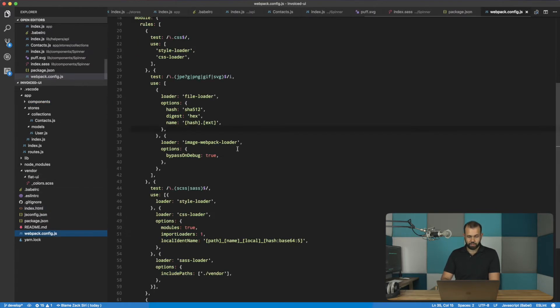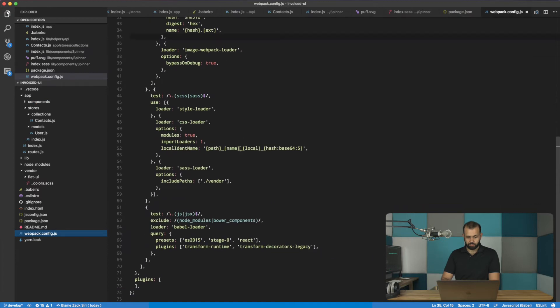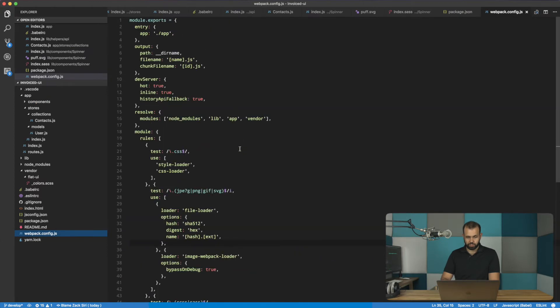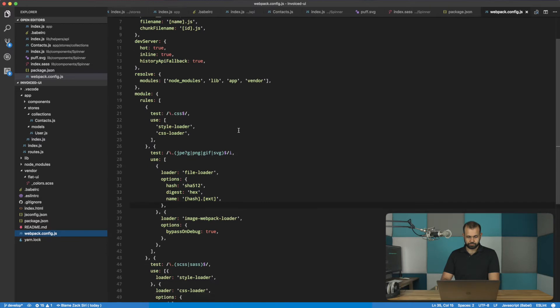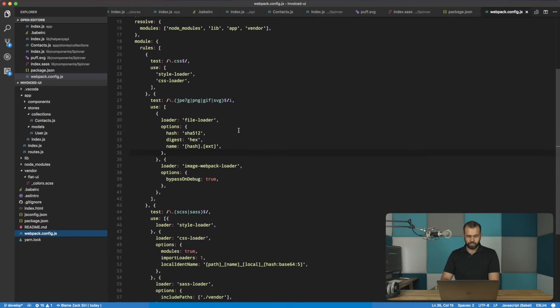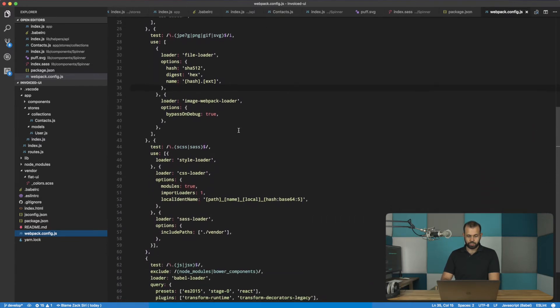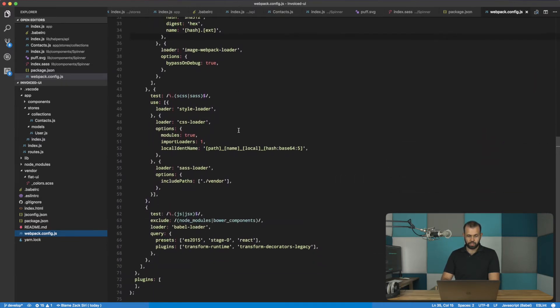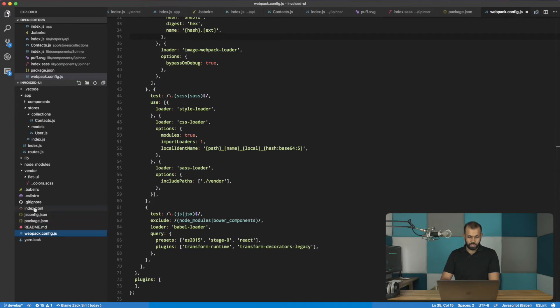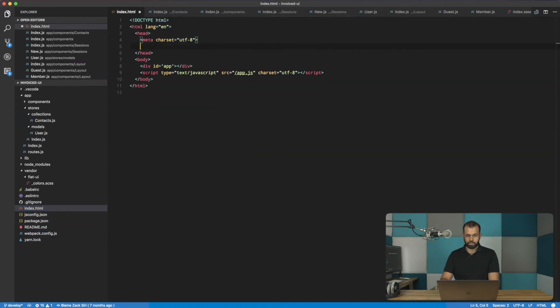And basically, what we can just do is just use it in our HTML file. Let me just check Webpack config for good measure. All right. Yeah, so it is using index.html. And so basically, for now, we will paste it into here like that.